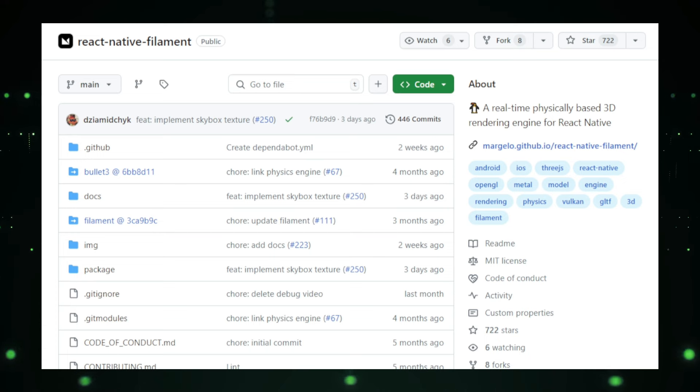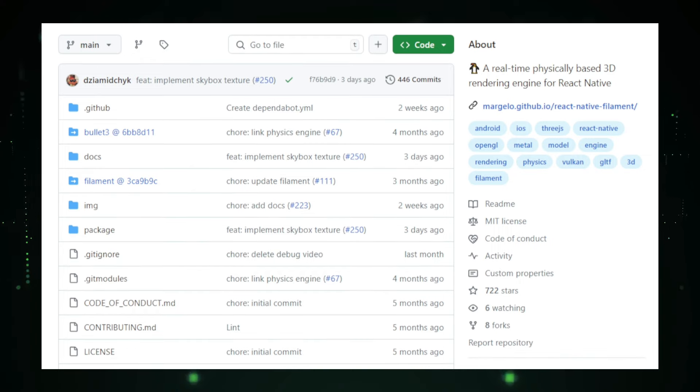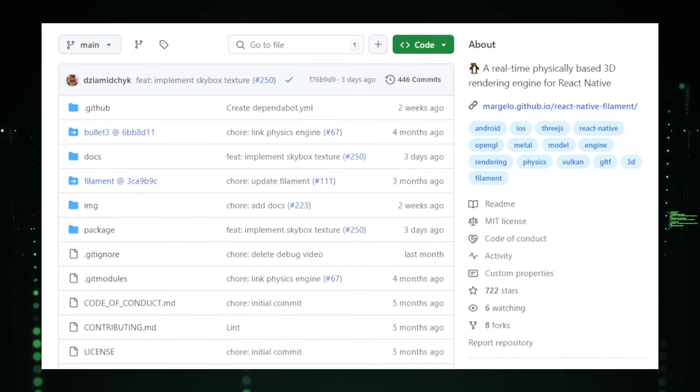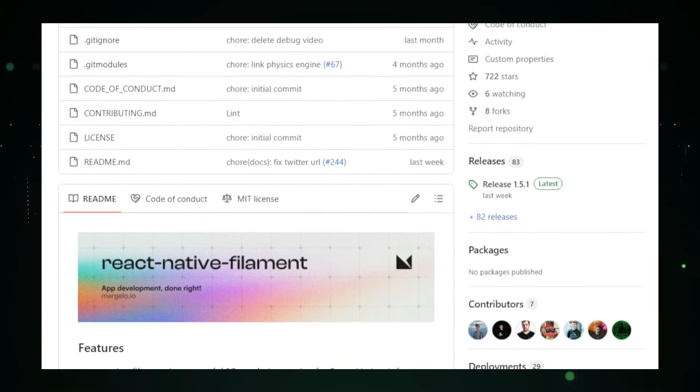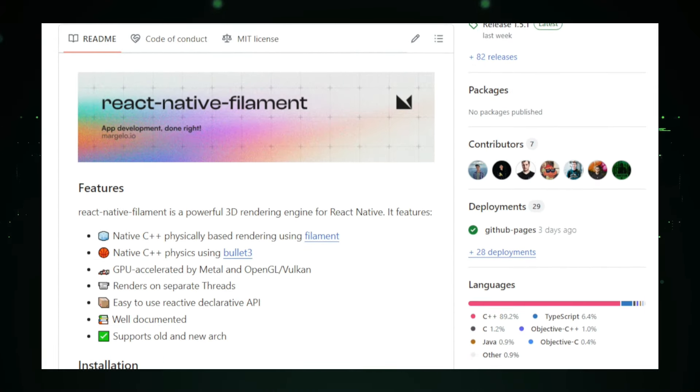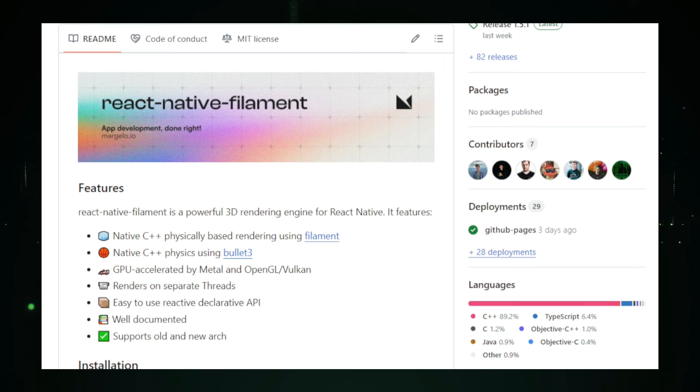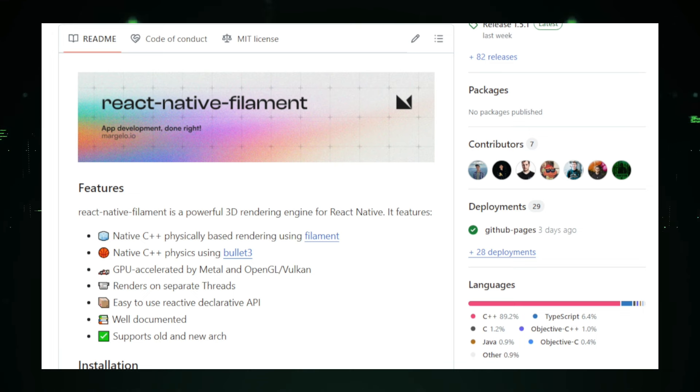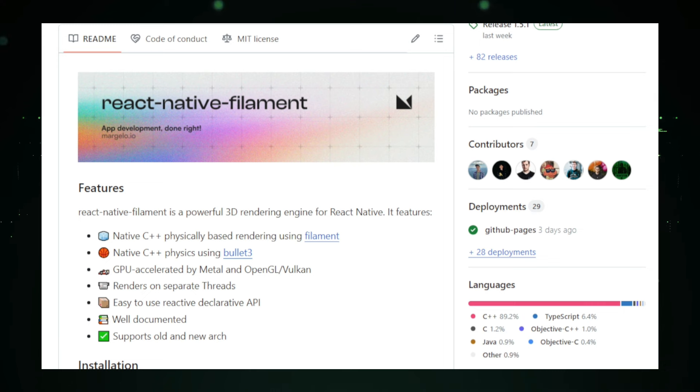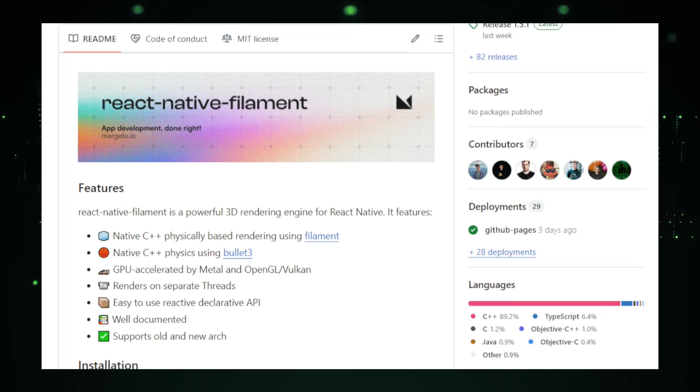One of the significant benefits of React Native Filament is its cross-platform support. It works seamlessly on both iOS and Android, enabling developers to build 3D applications that run on both platforms without writing separate code. This feature, combined with its easy-to-use API, allows developers to integrate 3D graphics into their apps without needing in-depth knowledge of 3D rendering or graphics programming. React Native Filament is lightweight and won't bloat your app's size. Despite its powerful capabilities, it's designed to be small and efficient, ensuring your app remains fast and responsive. Moreover, being open source, Filament is free to use and modify, allowing developers to contribute to its ongoing development and improvement.